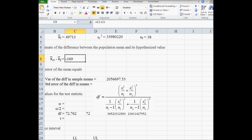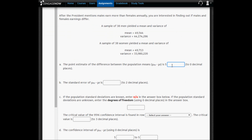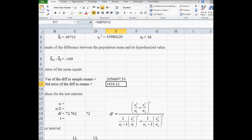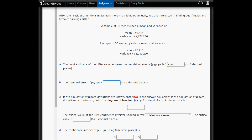We copy all the computed information back into Cengage. The point estimate for the difference between the population means is negative 169. Next we enter the standard error to two decimal places. In part C, since the population standard deviations are unknown, we enter the degrees of freedom of 72.